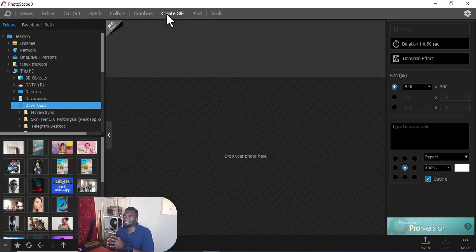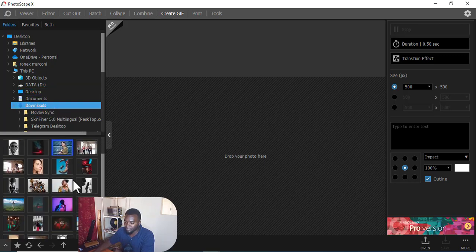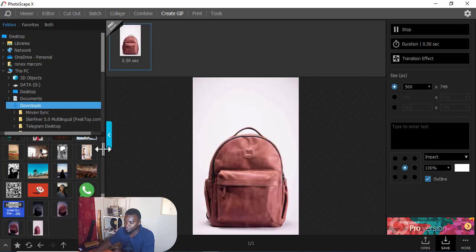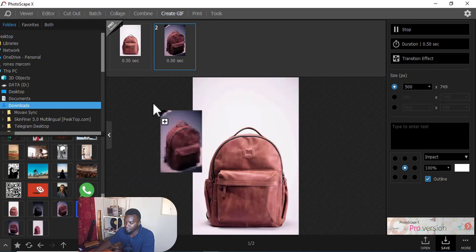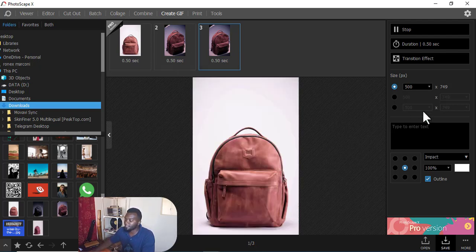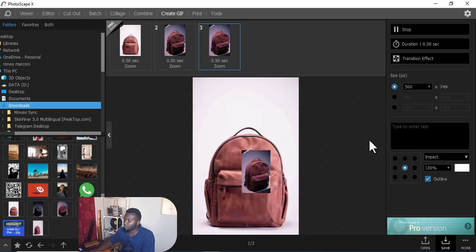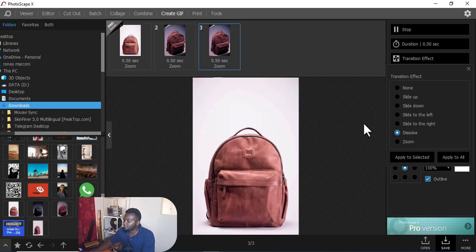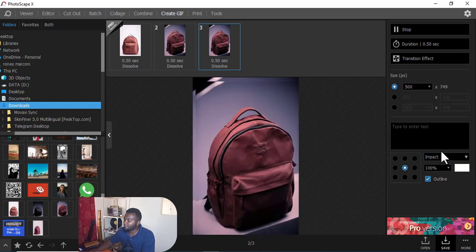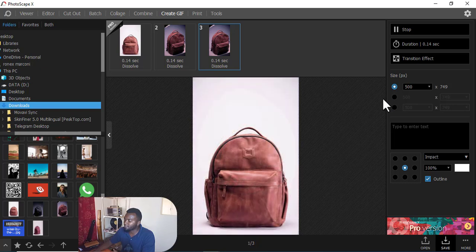My favorite feature is Create GIF - you can create an animated GIF, which is a picture in motion. For example, say I'm a businessman advertising bags on Instagram or Twitter and I want them to flip through. I drag multiple images in, then I can choose transition effects - zoom, dissolve, and others. I can also change the duration to make it faster or slower.